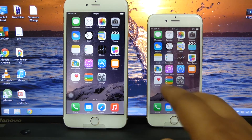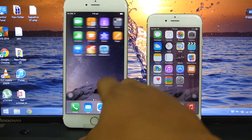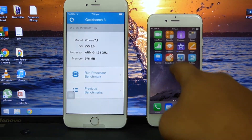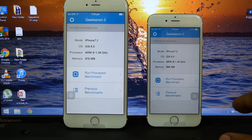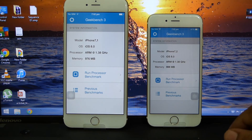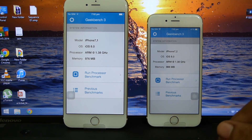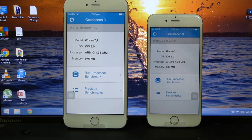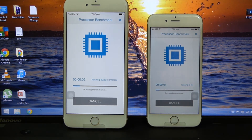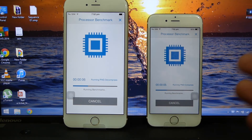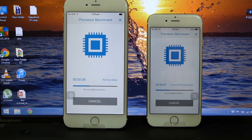Apart from those differences, the specs are the same. Let's launch Geekbench 3. Whenever I see the specs of these phones I'm really disappointed — at least Apple would have introduced 2 GB of RAM or a quad-core processor, but they still went with 1 GB of RAM and a dual-core processor. So let's run Geekbench 3 between both phones.